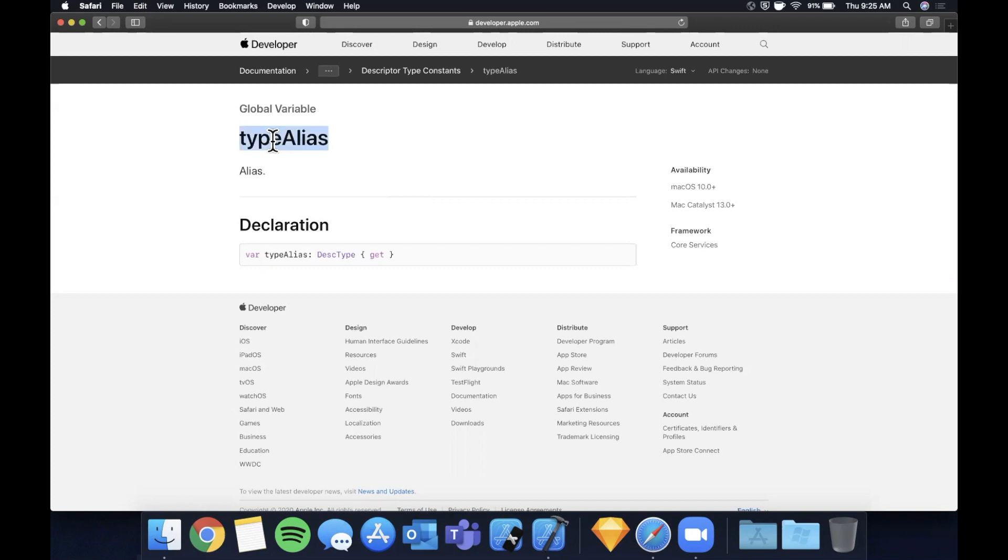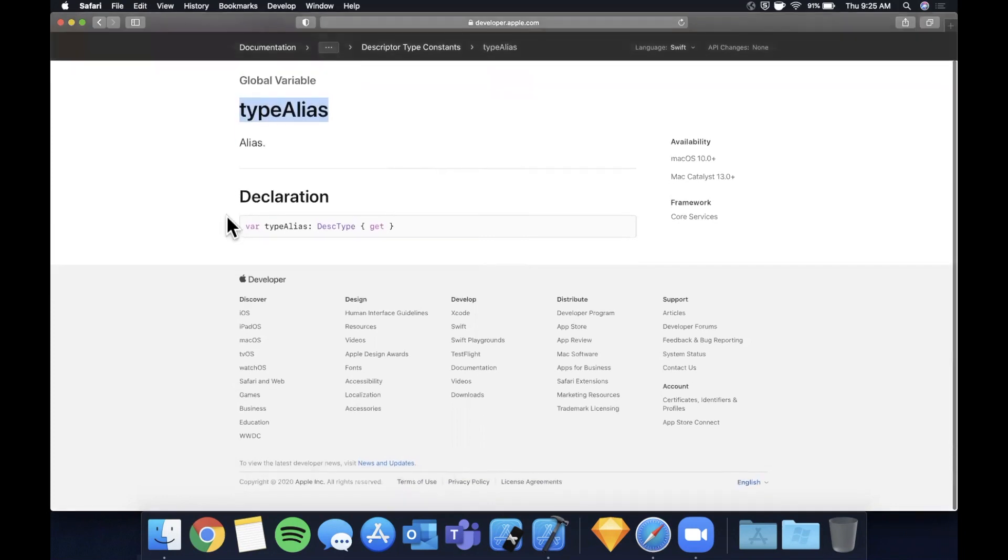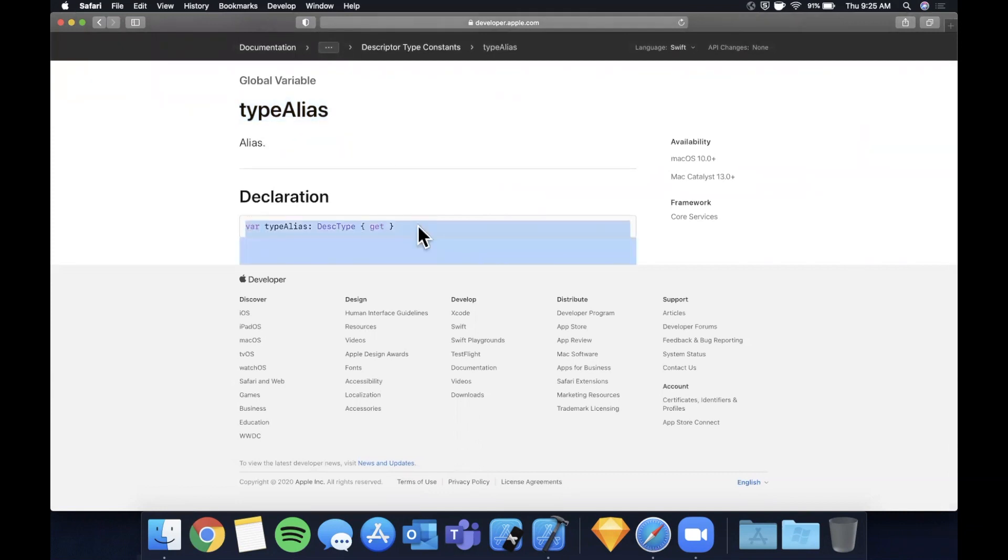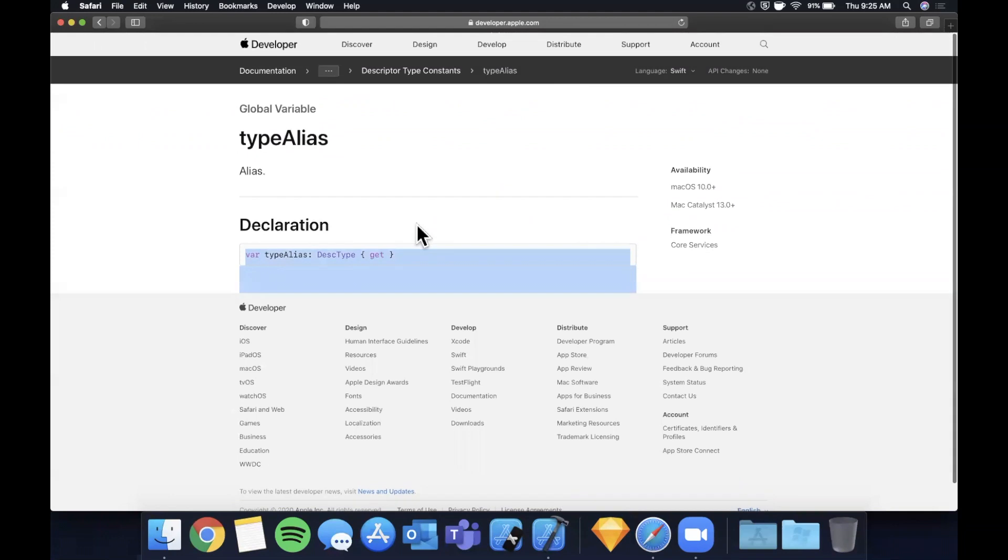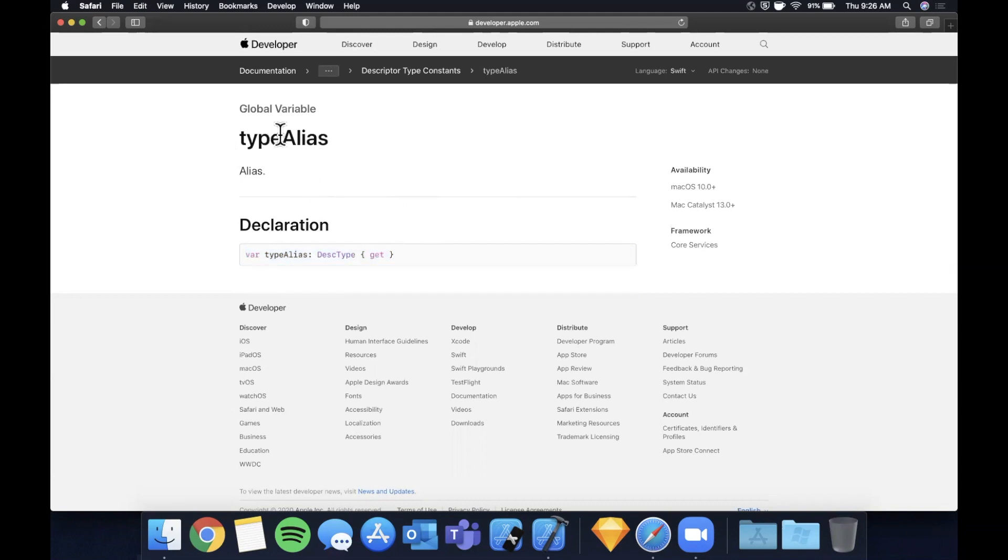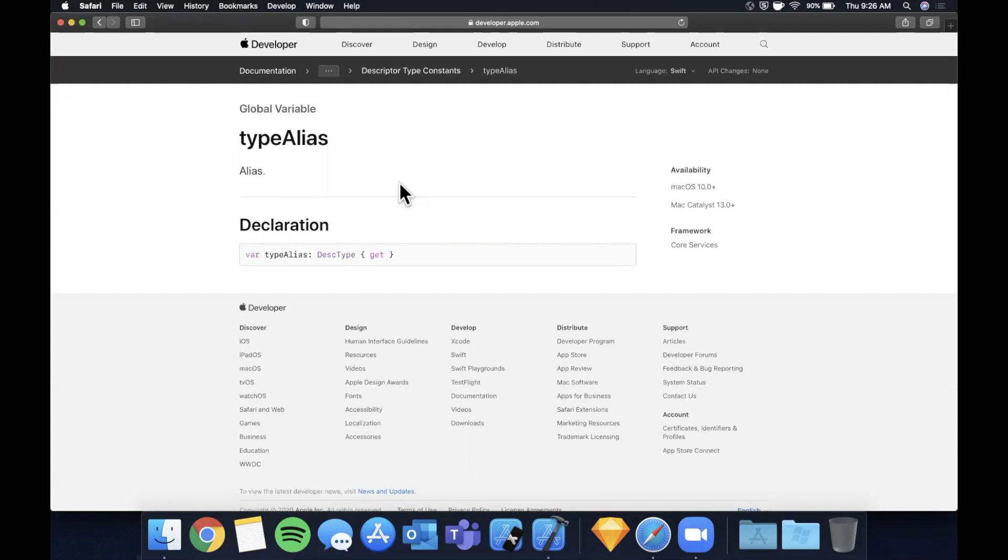Here we are on Apple's developer website. They really don't have too much about this aside from the declaration in the Swift standard library itself, but it basically allows you to alias one type or a different collection of types as another description type. This sounds a little weird to verbalize, so we're going to look at a bunch of examples and talk about why the heck you would want to do this and where it really shines in practicality.